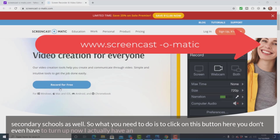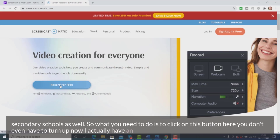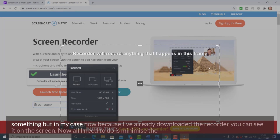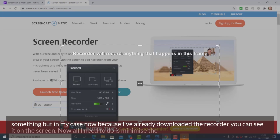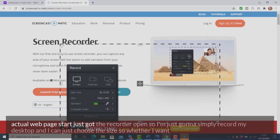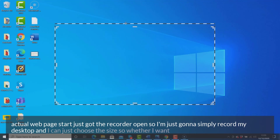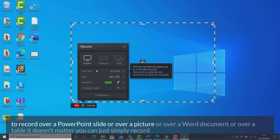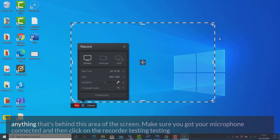All you need to do is click on this button here — you don't even have to sign up. I actually have an account. If you click on 'Record for Free' and then click on the launcher, sometimes the first time you need to download something, but in my case because I've already downloaded the recorder, you can see it on screen now. I just need to minimize the web page so I've just got the recorder open. I can choose the size — whether I want to record over a PowerPoint slide, a picture, a Word document, or a table. You can simply record anything behind that area of the screen. Make sure your microphone is connected, then click on the record button.